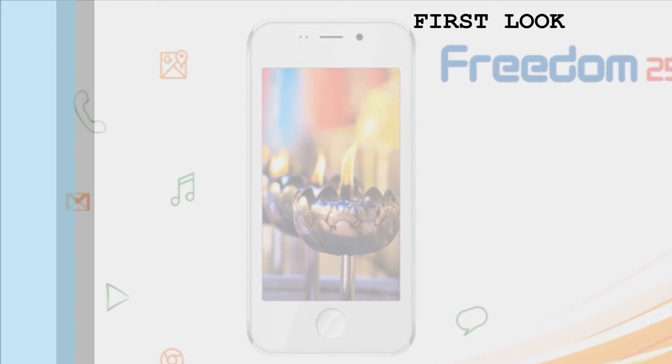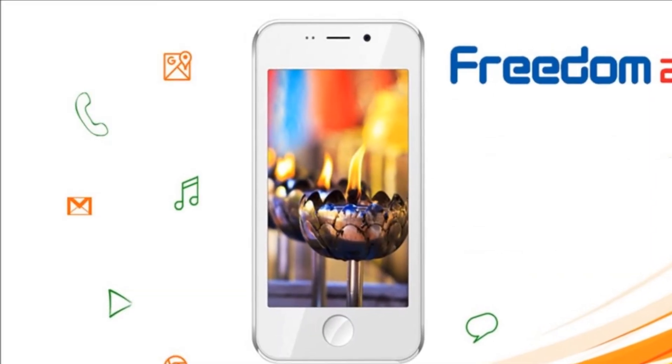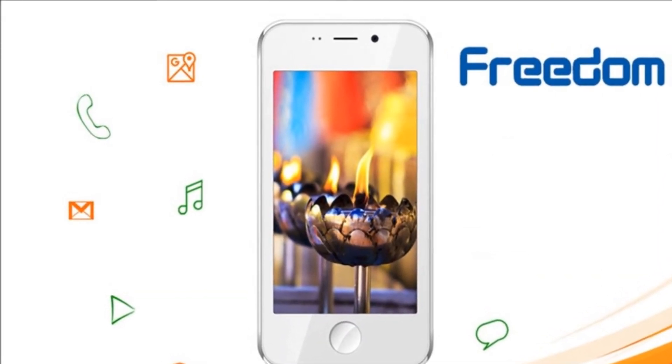5 months after its announcement, Ringing Bells has started the distribution of Freedom 251, the world's cheapest smartphone.